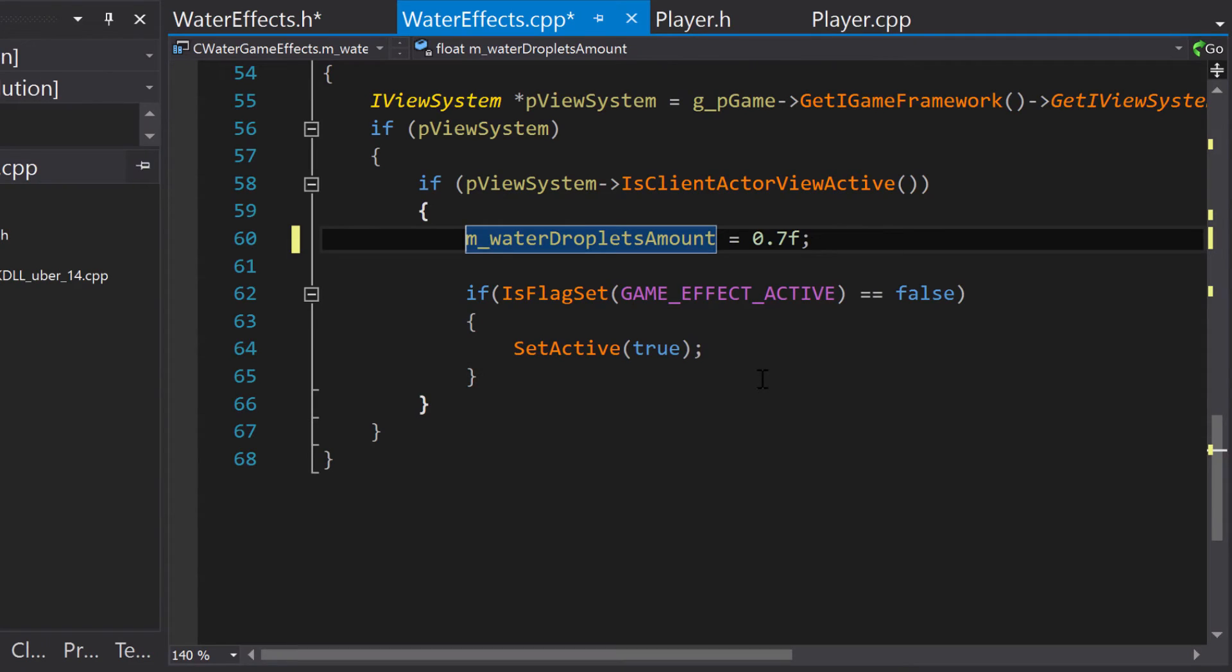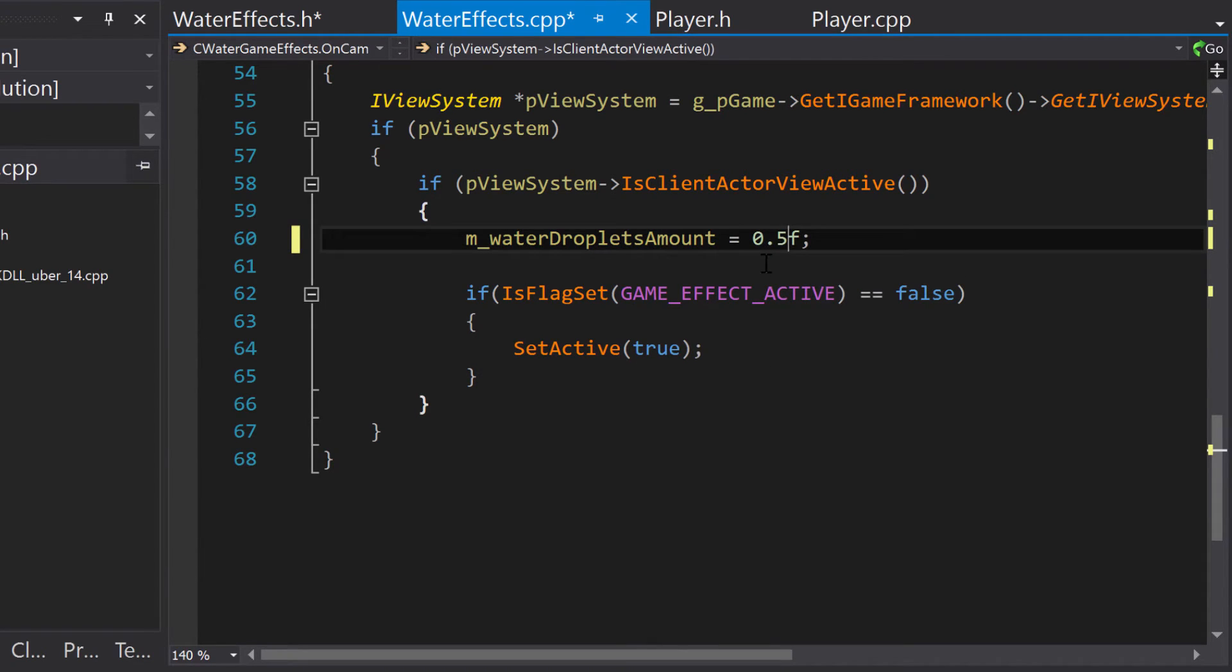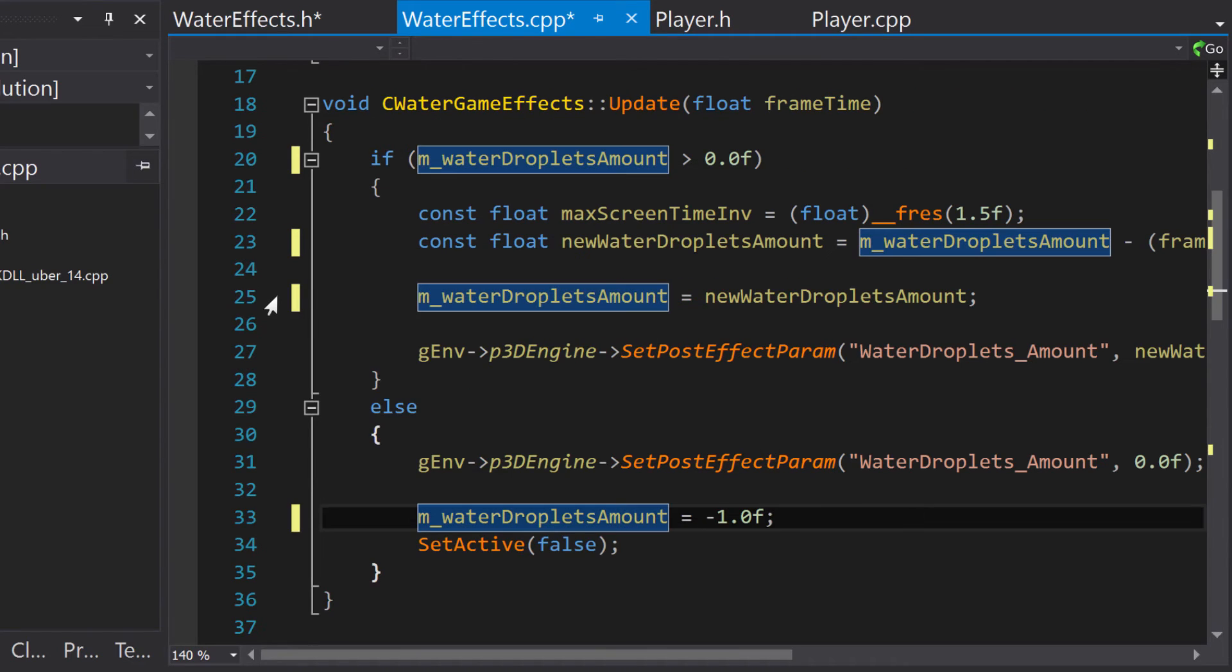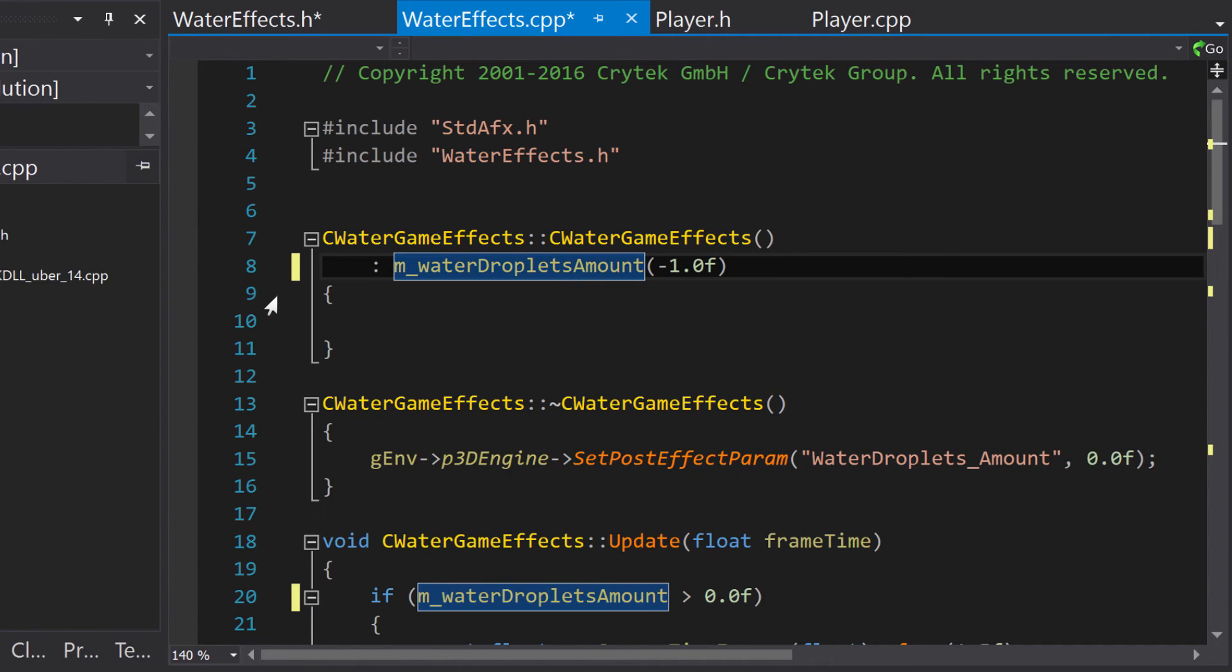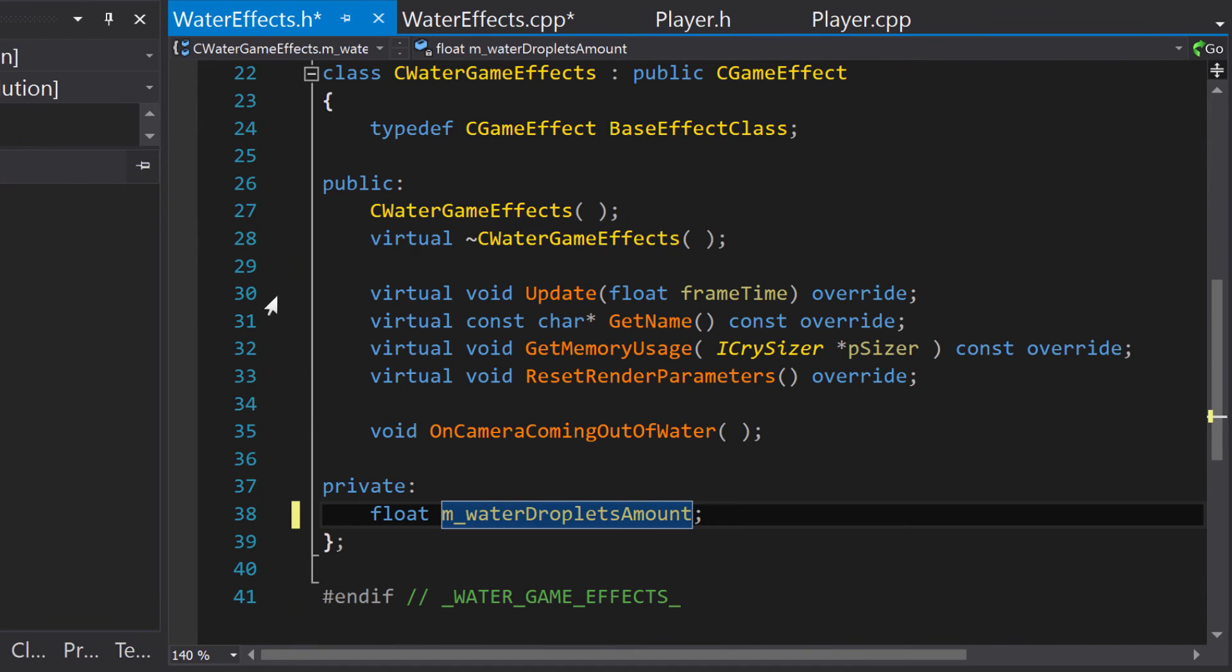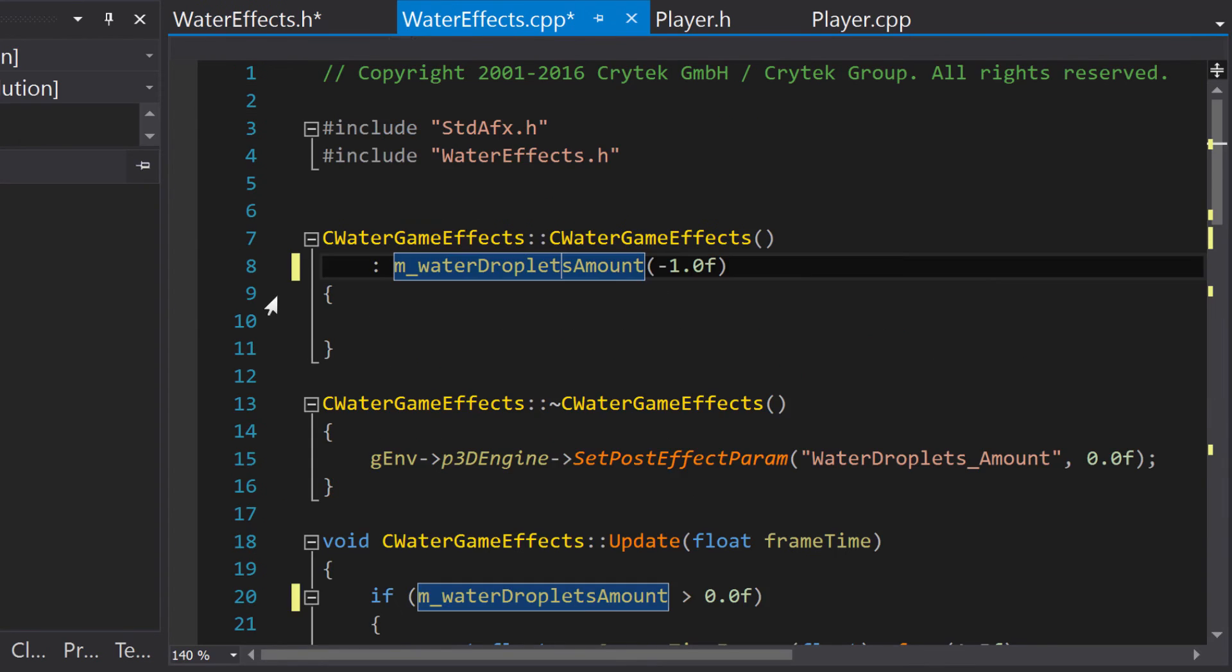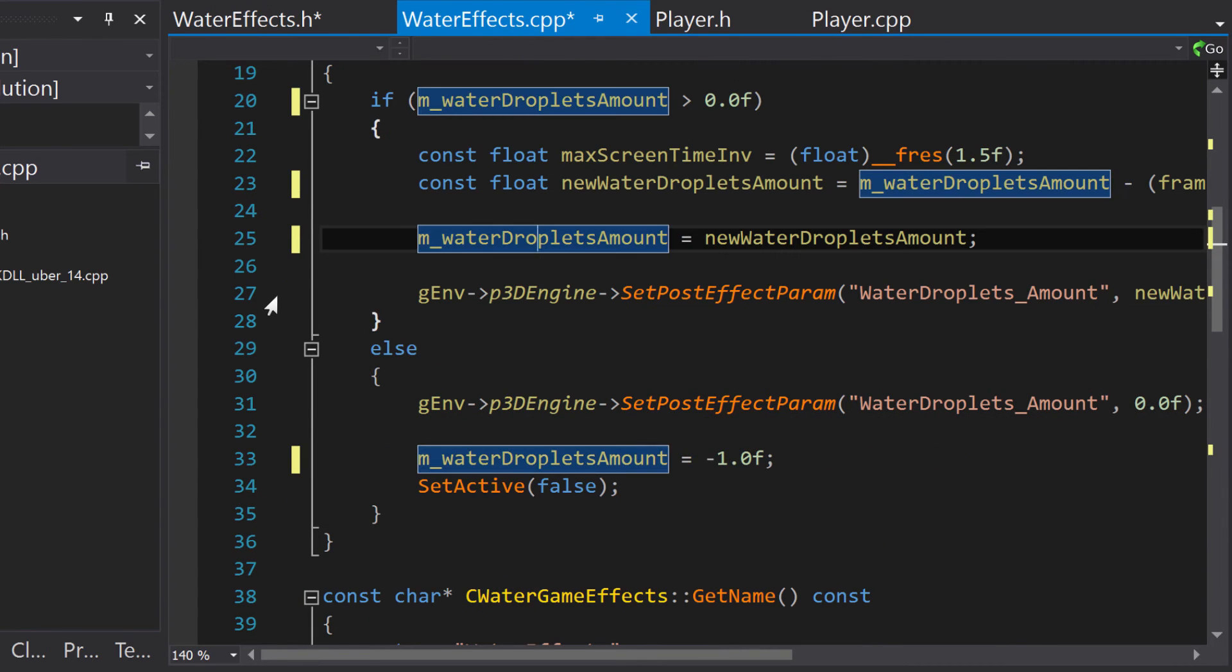Use Navigate Back and Forward to jump to a previous location which you were editing. For example, I will often use Navigate Back and Forward to review my code after making changes. Here, I navigate back repeatedly to review the changes I have made to the Water Droplets Amount variable.